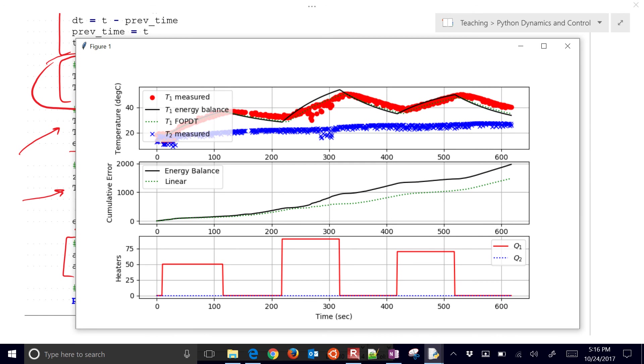So the difference really between the cumulative error and the energy balance and the linear model with first principles models, we might do better about extrapolating into regions where you don't have good training data. If it's a very nonlinear model, the energy balance is going to do better. In this case, it looks like the first order plus dead time model did a little bit better. So that's it for this.